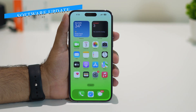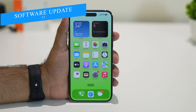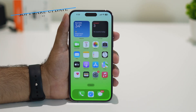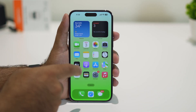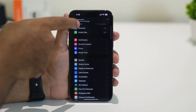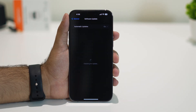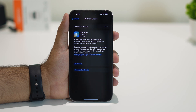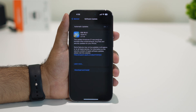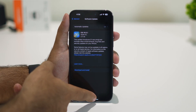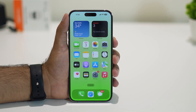The next step is to update your iOS — make sure you're on the latest software update. Go to Settings, then General, then tap on Software Update. Check whether any update is available and install it. If you're on an older version, you'll likely have trouble, so keep your device updated to the latest version.